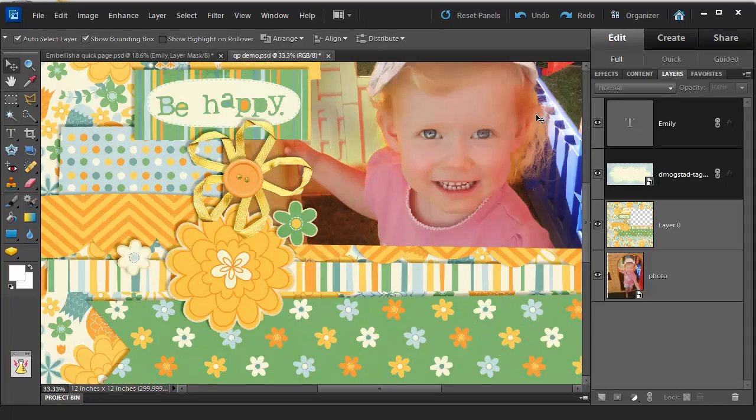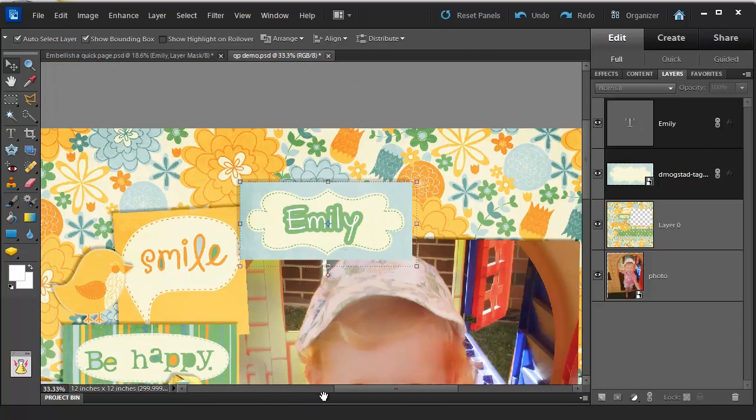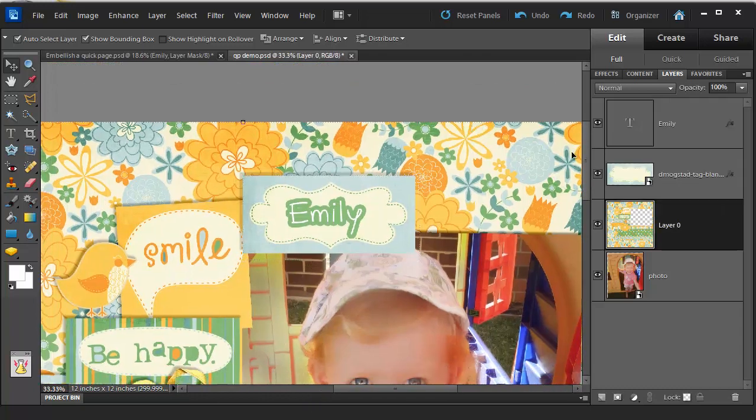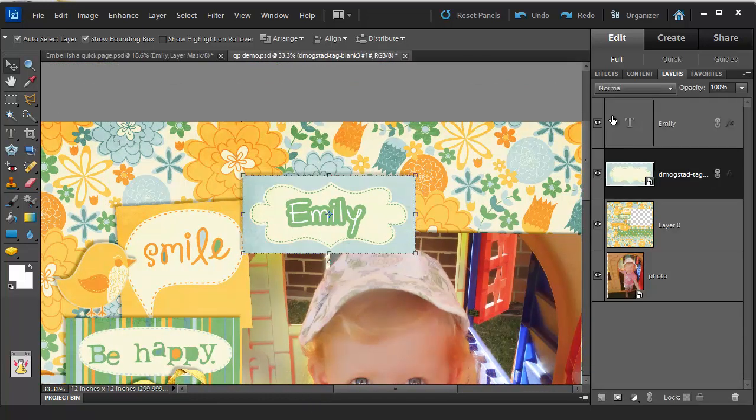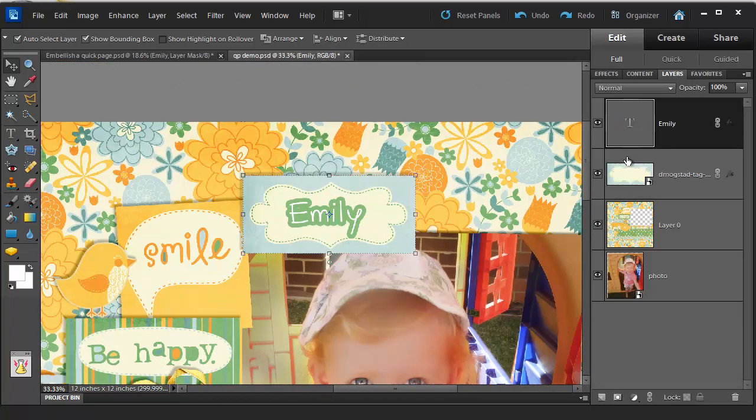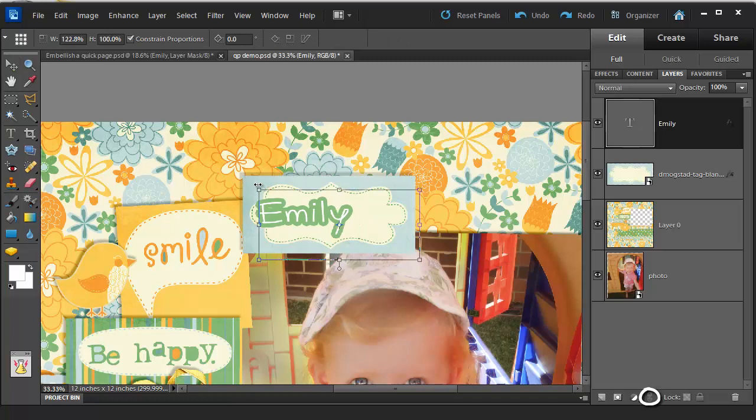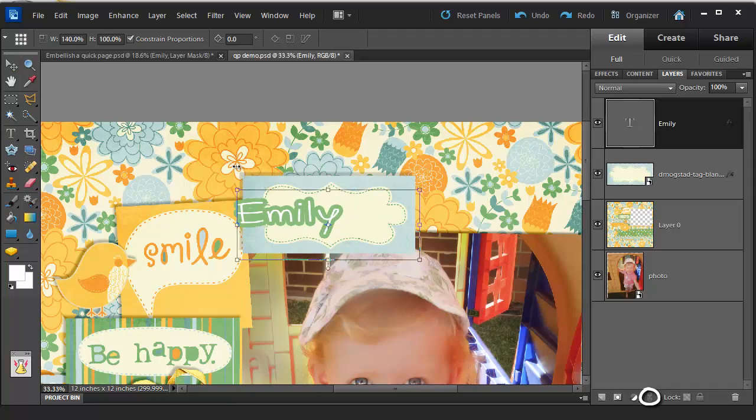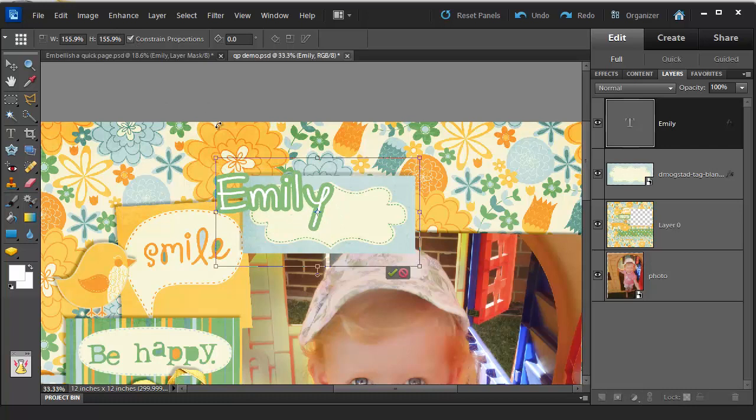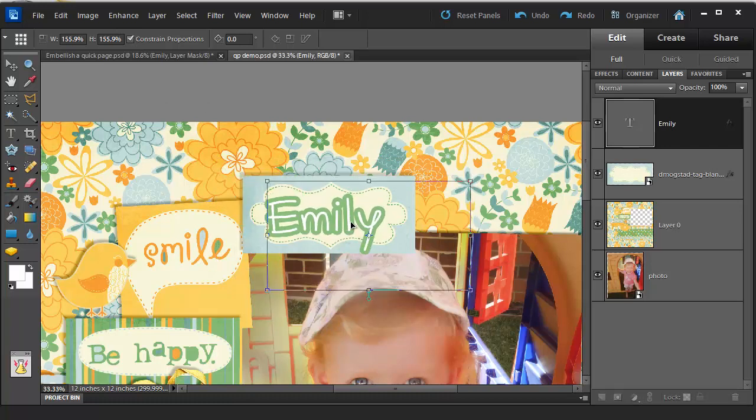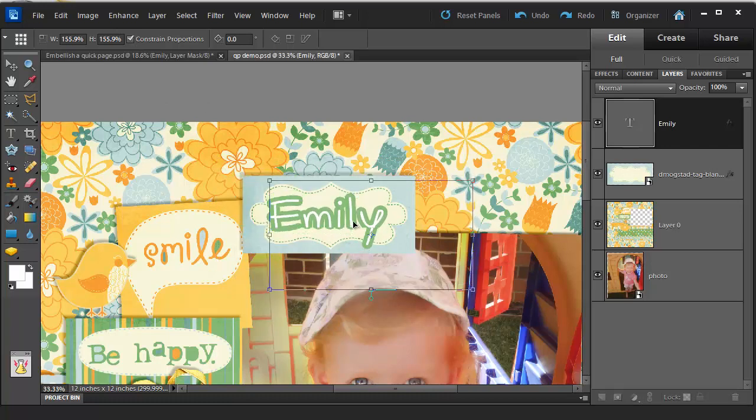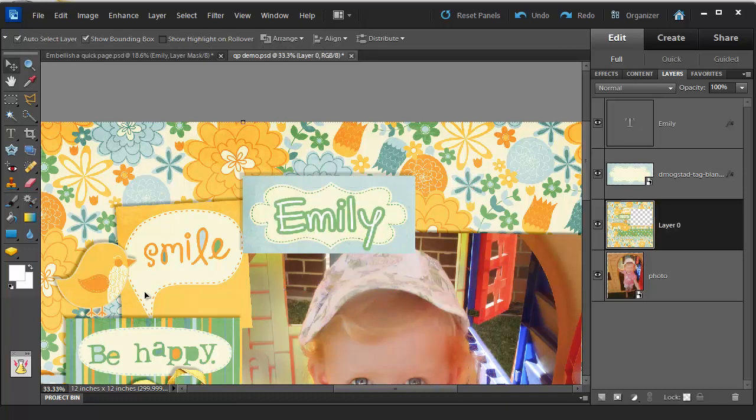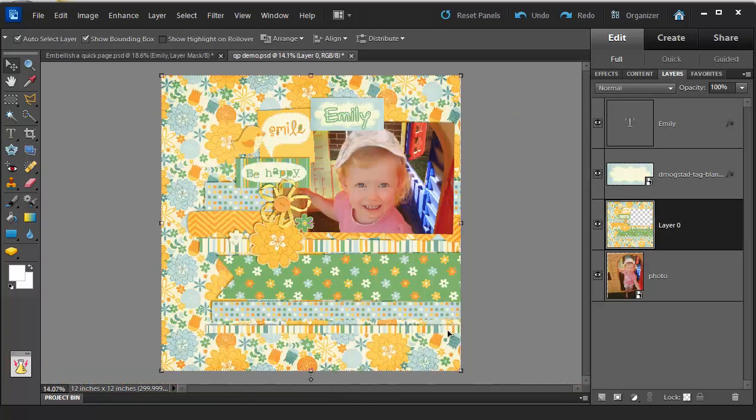If I decide that Emily itself is still a little small now, what I can do is click on the Link Layers icon again then just resize my Emily until it's a better size for what I want. And there you have it. A custom embellishment that matches the rest of my quick page.